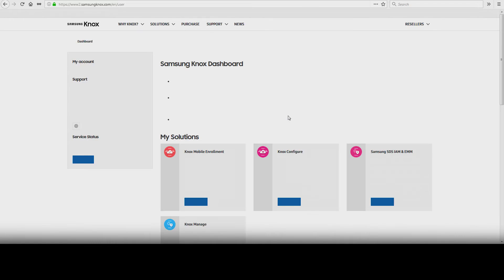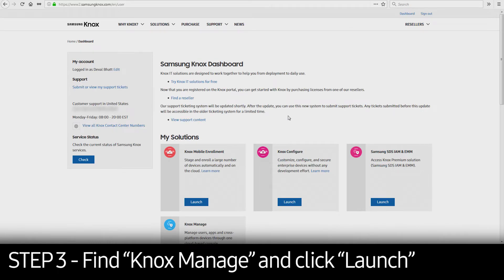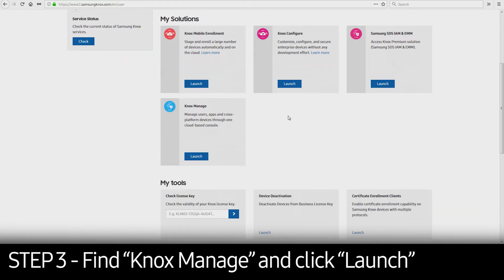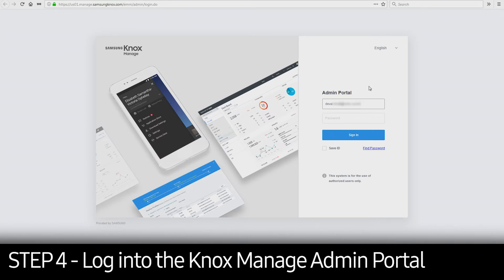This will take you to the Knox Dashboard page. Scroll down to Knox Manage and click Launch. Log in to the Knox Manage admin portal.